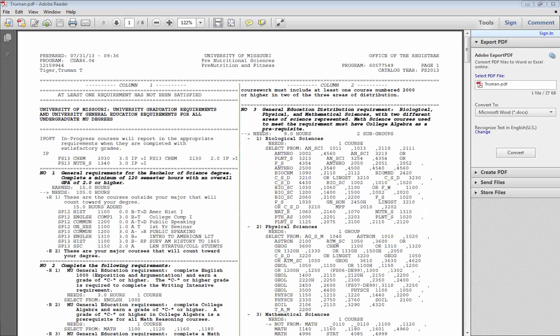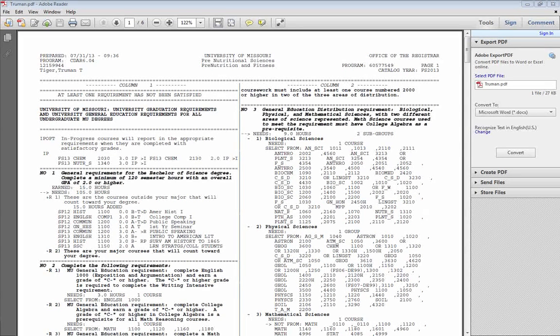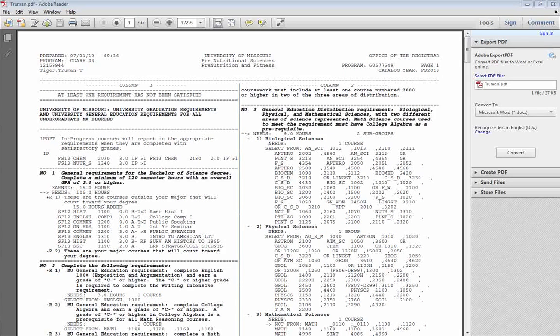What I'll be taking you through today is how to request a degree audit through MyZoo and then how to read your degree audit so that you can use it as a tool with your advisor to make sure that you're taking the courses required for your major.